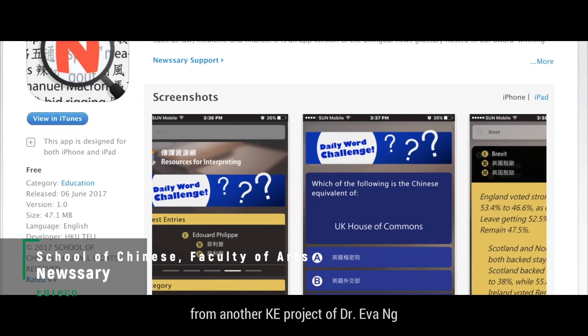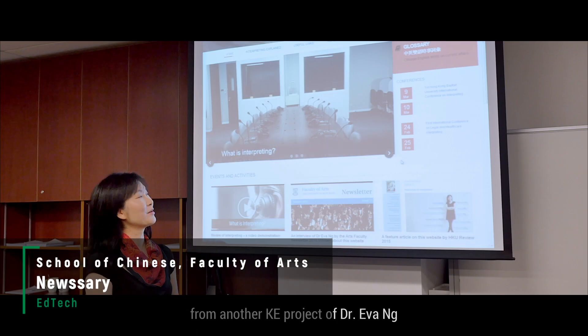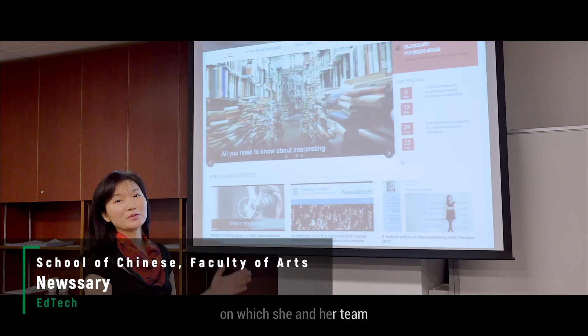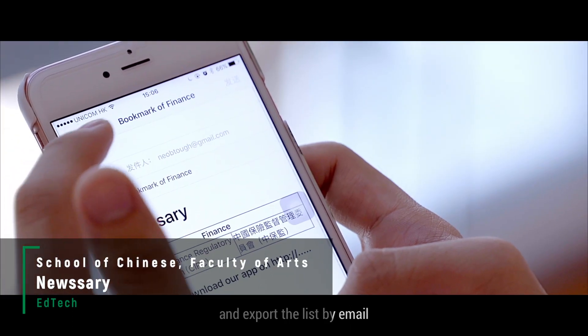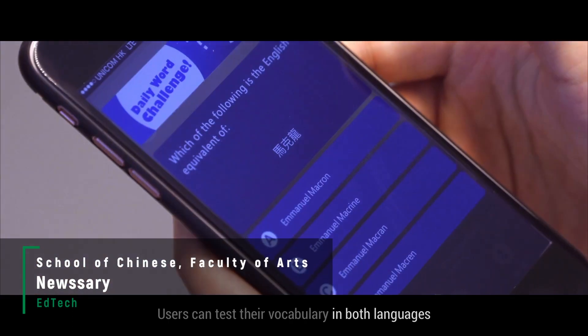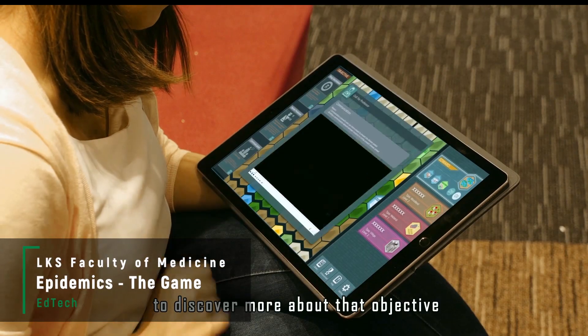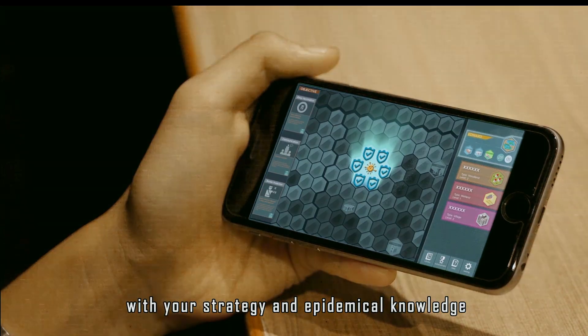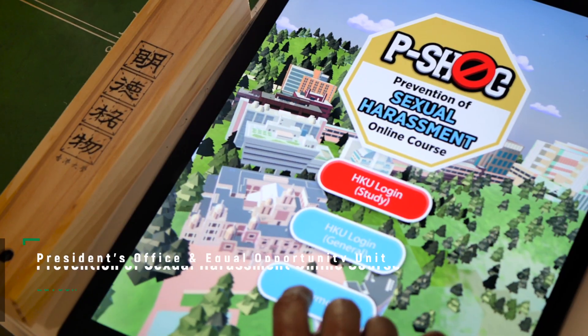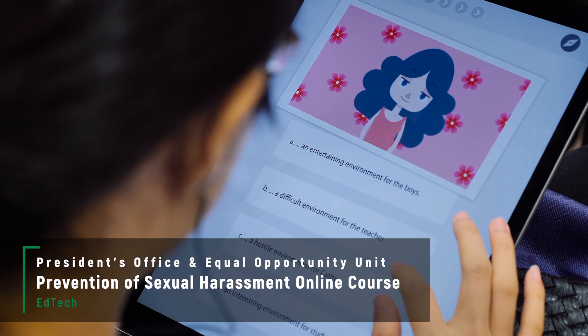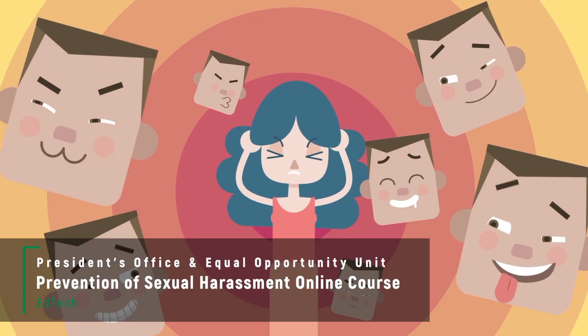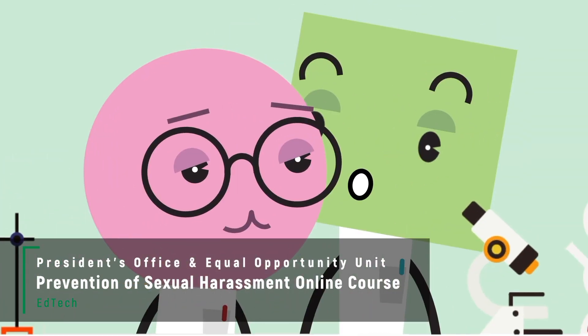They can also bookmark their favorite terms and export the list by image. People around you may already be infected.